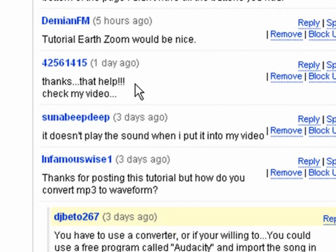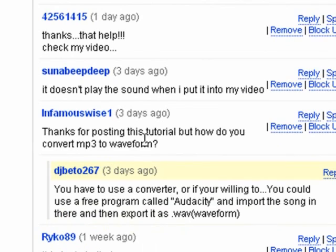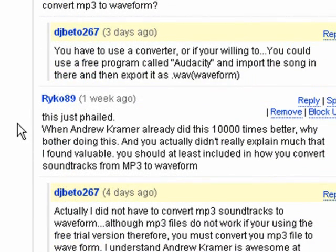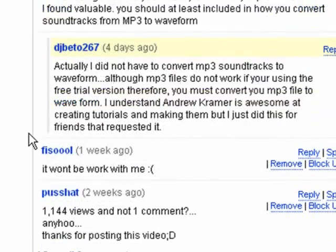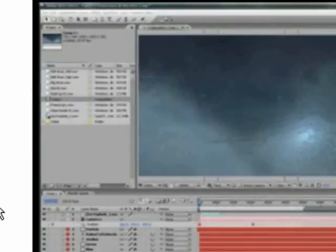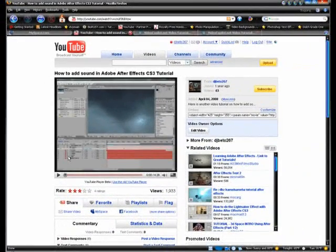Apparently, it worked for some people. Doesn't play a sound when I put it into my video. How do you convert MP3 to waveform? It won't work with me. So I'm just going to remake this whole tutorial.